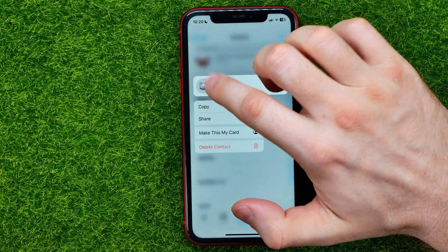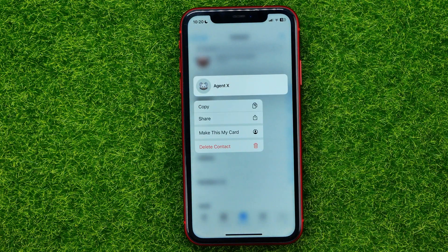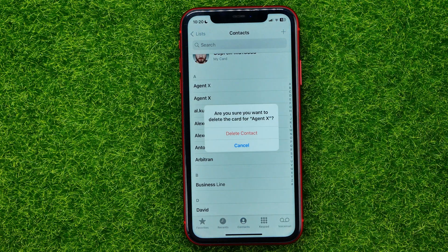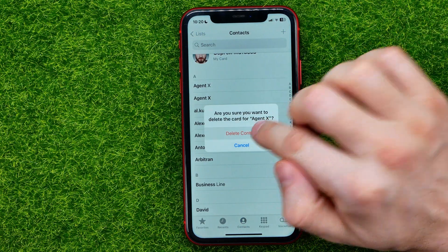Once you find the contact, the first way to delete it is to hold down on that contact until the options menu comes up, then just tap Delete Contact, and confirm by tapping Delete Contact again.